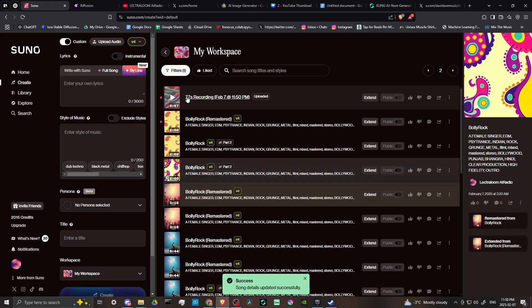Once we've done that, then here, you're going to see where our uploaded audio is. And then what you can do is click extend.